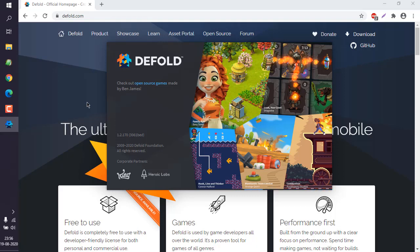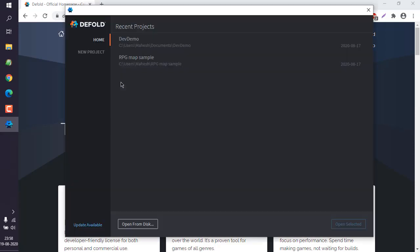Next thing is choose one sample project. I can create one from scratch, but this time without adding any content in it. Let this editor load. Now here, the editor loaded and I have two projects.